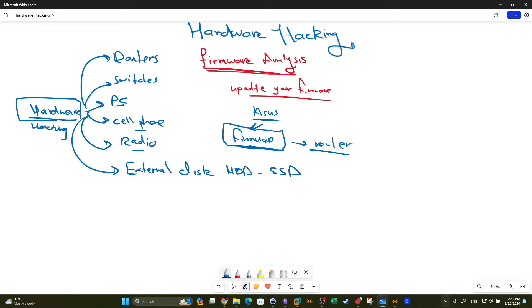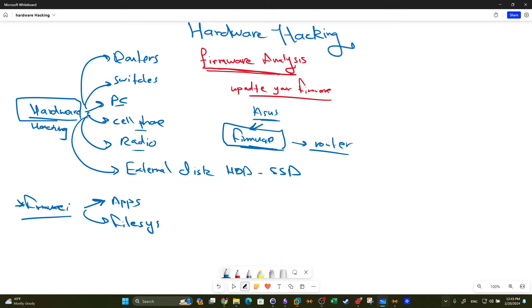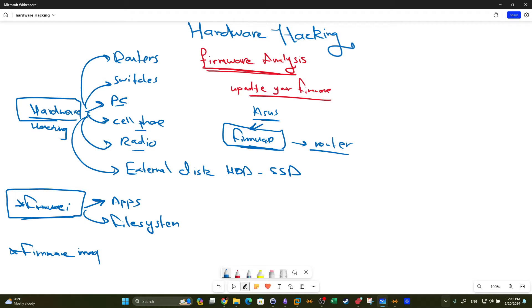Firmware is usually written directly into the hardware. It contains apps, it may contain a file system, and anything necessary so that the hardware can run smoothly. When we assess the security of a router, switch, or PC, we start by dumping or extracting the firmware image — that first step is called firmware extraction.